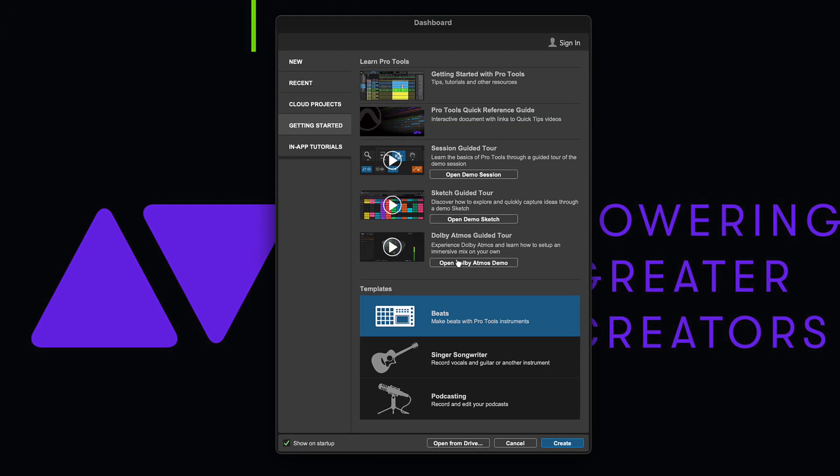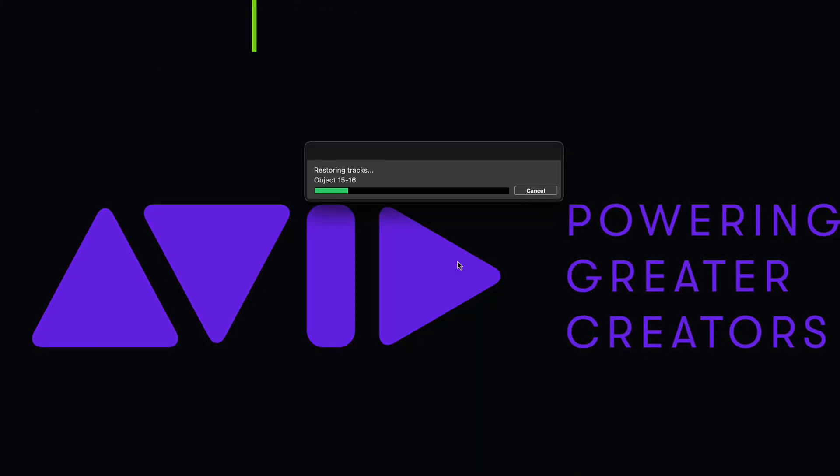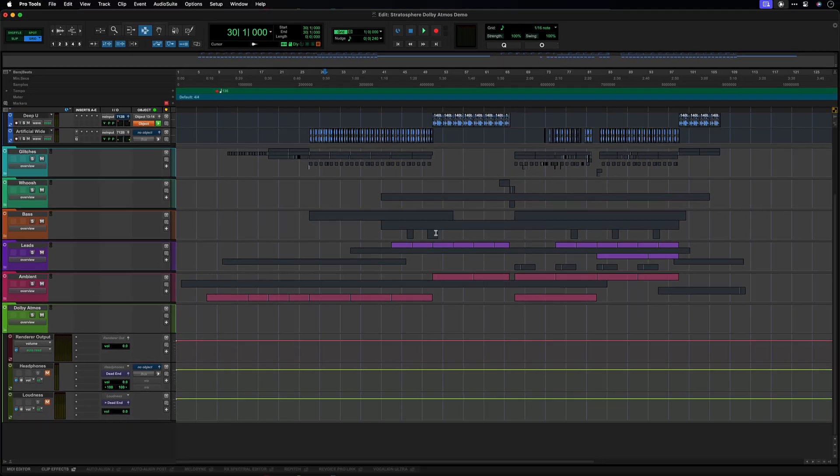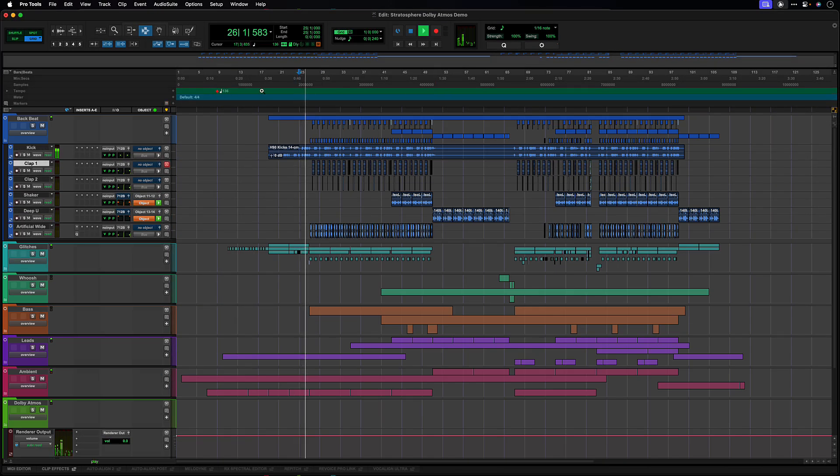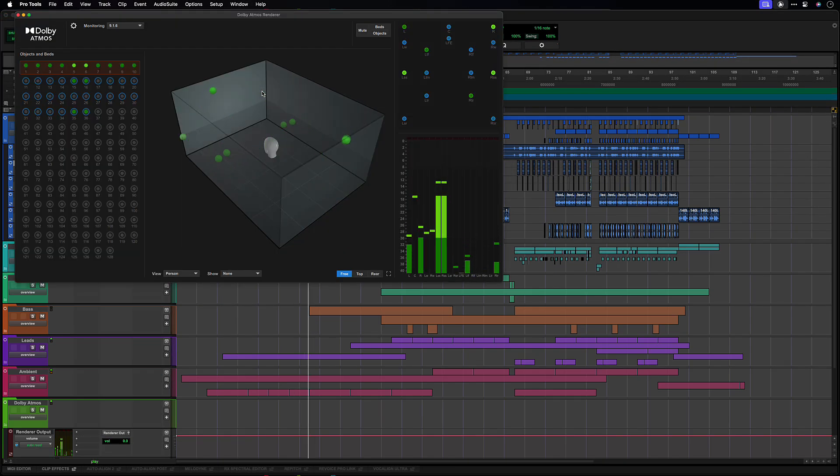Opening the Atmos session that's included with the Pro Tools installer, we can see a better representation of what the Dolby Atmos renderer looks like when more tracks are feeding beds and objects.